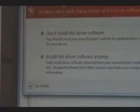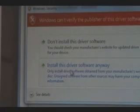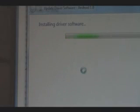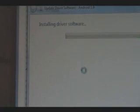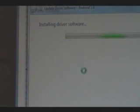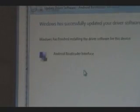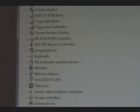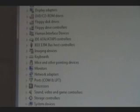Click Next. It's going to say Windows can't verify it — that's fine. Hit Install this driver or software anyway. Wait for it to install the software. It should say Android Bootloader Interface successfully installed. Click Close and we can go to the next step.